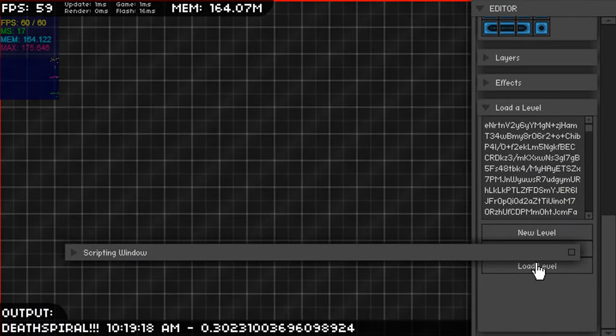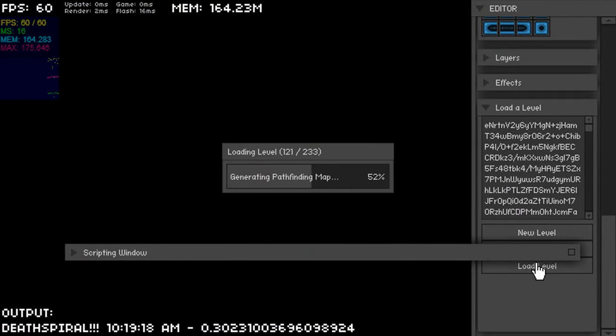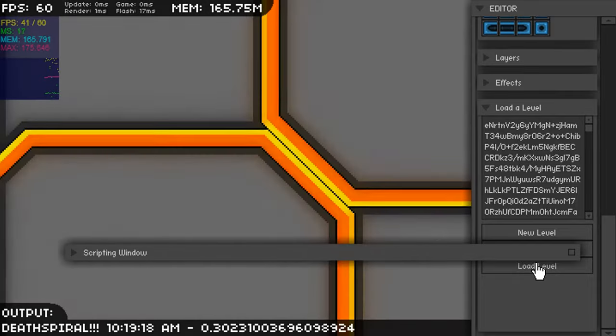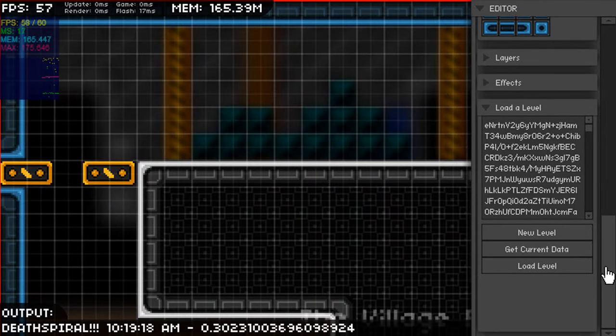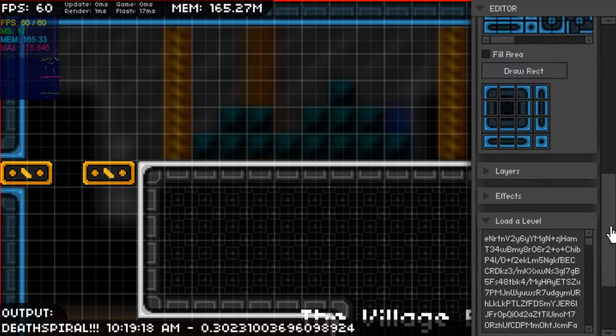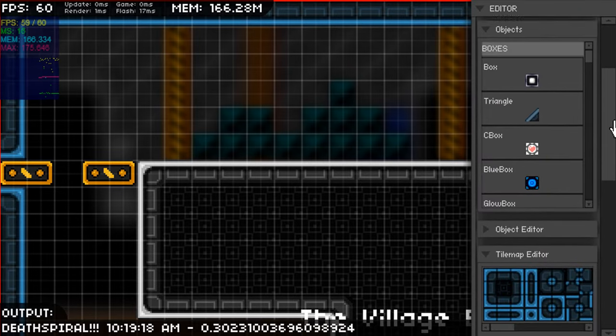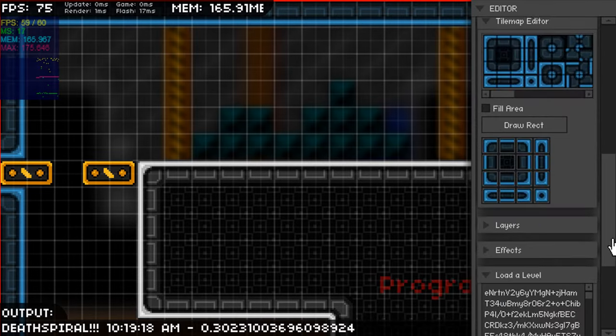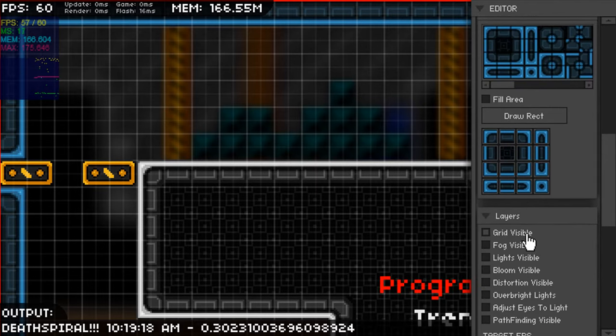You can see I load the level and it has blocking so it keeps the frame rate high and the interface is still usable even when you're loading a level. The game is physics driven, it uses the Nape physics engine.